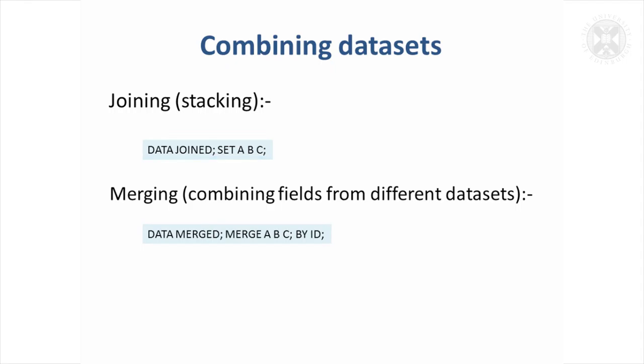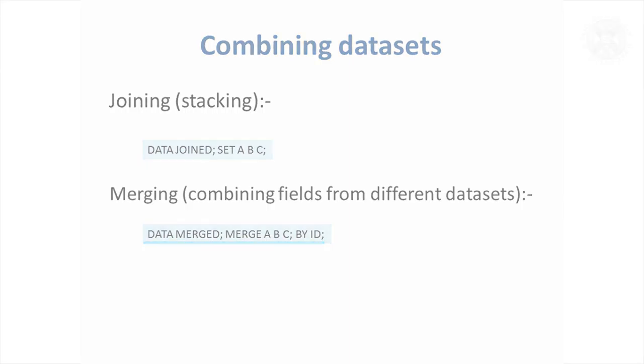Another thing that you often want to do is to merge data, different fields together from different datasets. So if we call this new dataset, we're going to create a dataset called merged. Then we use, instead of a set statement, we now use a merge statement. We're going to merge the three datasets together. But you have to merge by something. It has to know what its variable to join up the fields by. And here it's going to be ID. So that might be your sample ID. If we've got measurements of the samples from different datasets, different variables from different datasets, we would join them up, but for the same ID in a new dataset.